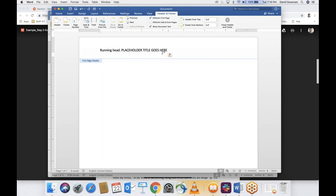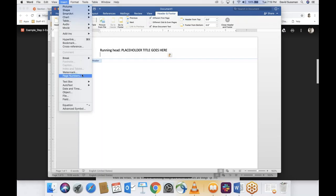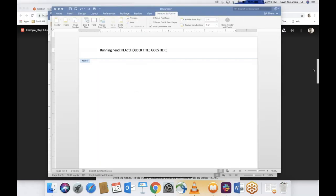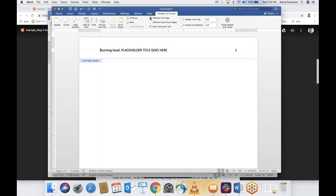We click 'Different First Page' because the words 'Running head' should not appear on every page — it's like an announcement of the title. Once we've made the announcement, we don't need it on every subsequent page. After copying, paste it back in. Now we go to Insert > Page Numbers. We want it on the first page, in the top right corner. Click OK.